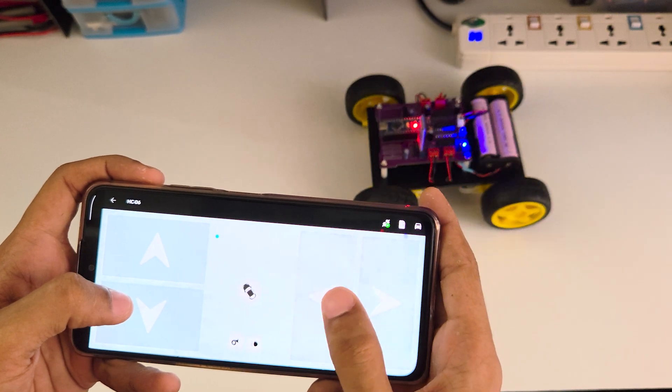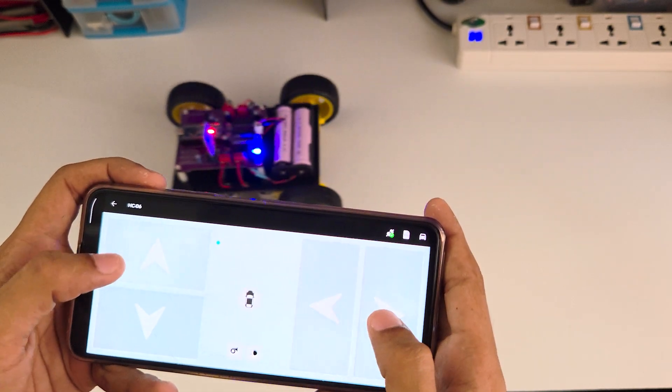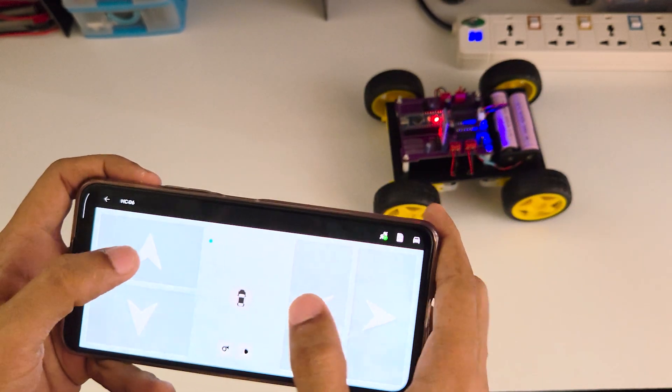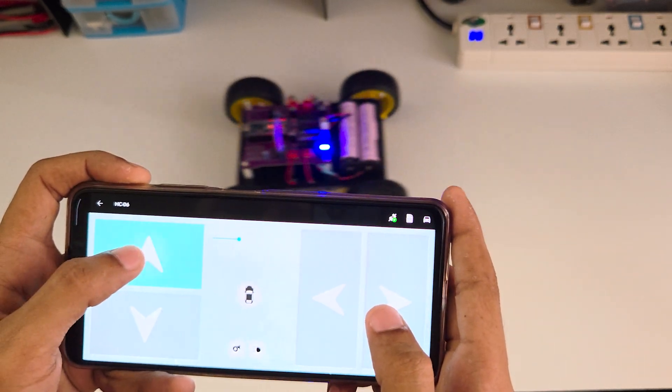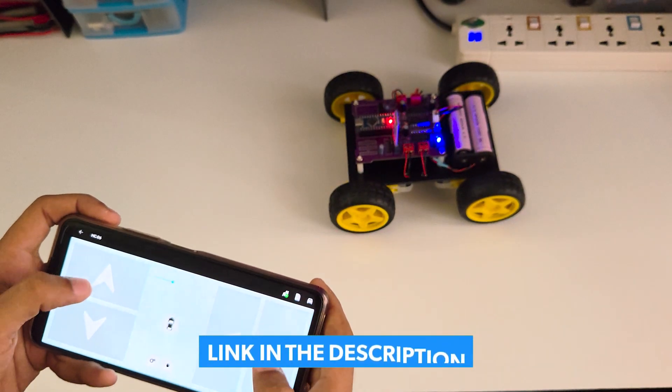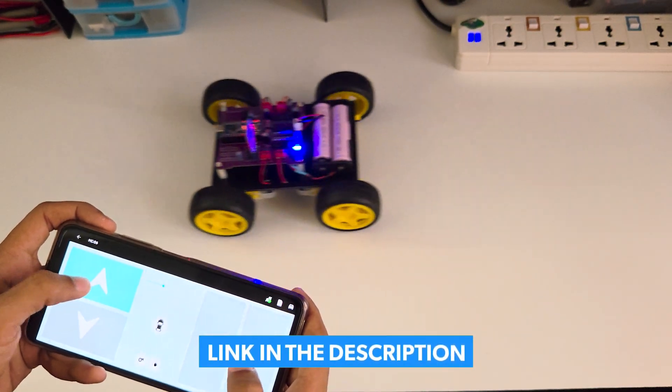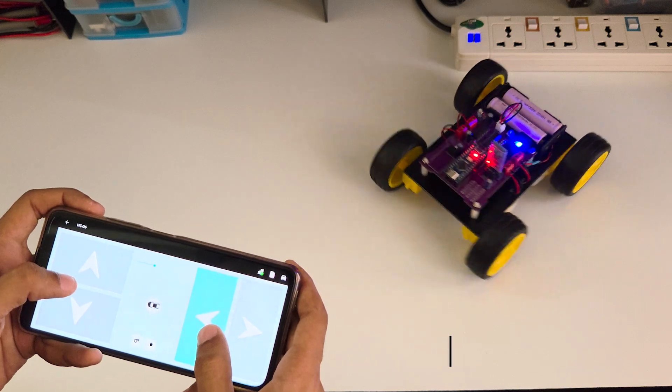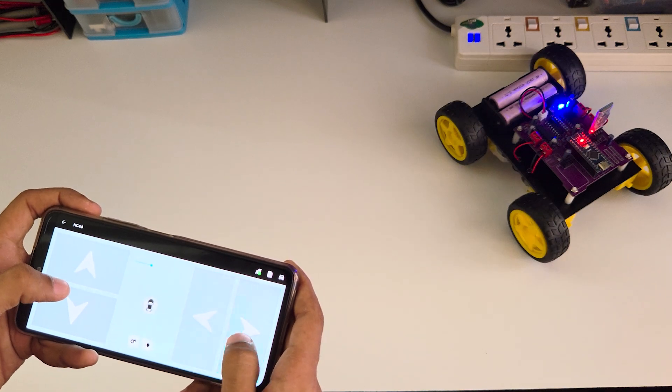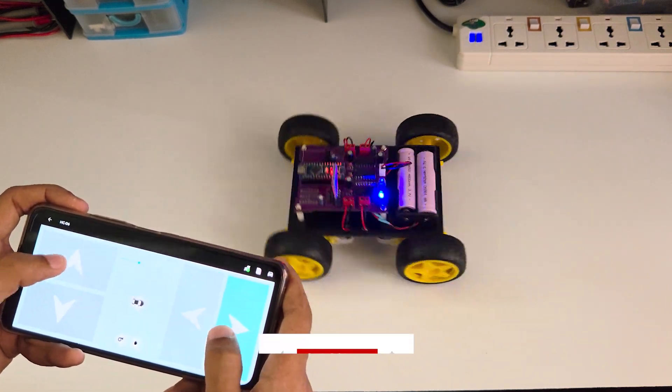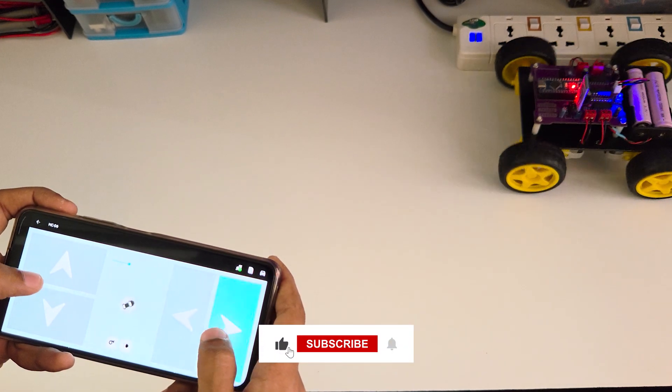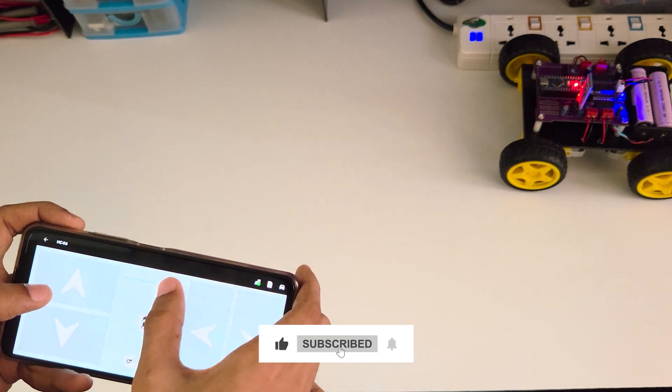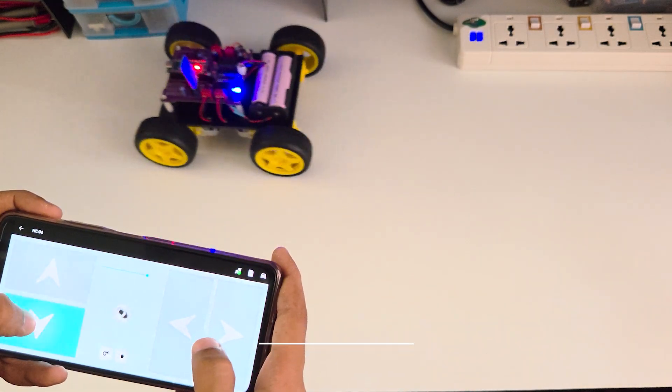And that's how I built a custom PCB Arduino car from design to first drive. Check the links below for the Gerber files, library, and a direct order link to JLCPCB if you'd like to make your own. Don't forget to like, subscribe, and share if you enjoyed the build, and I'll see you in the next project.